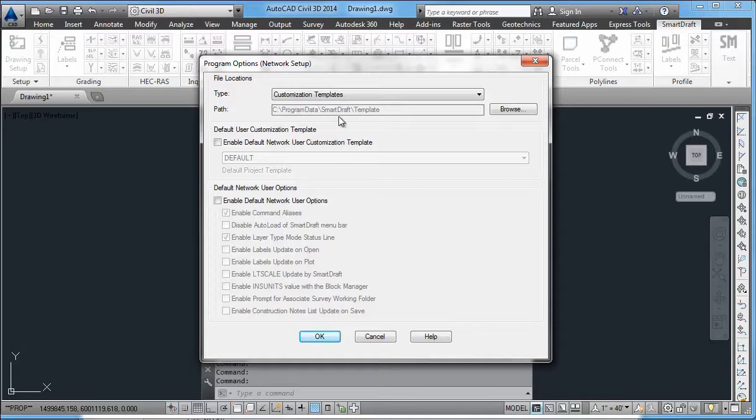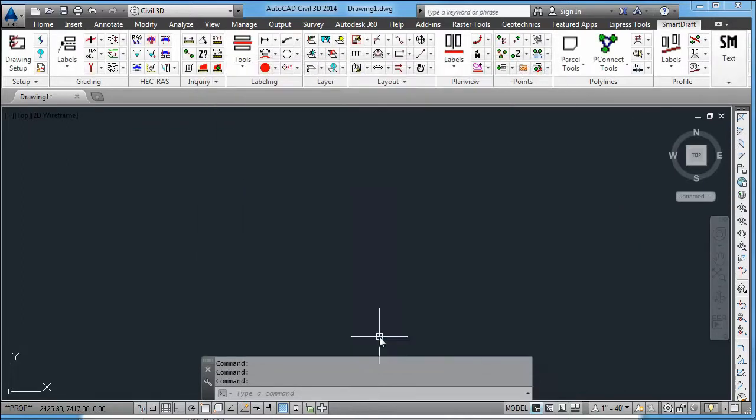Program data, SmartDraft templates, where the customization templates are. You may not want it to point there. You may need to open up that folder and copy those customization templates to a server.